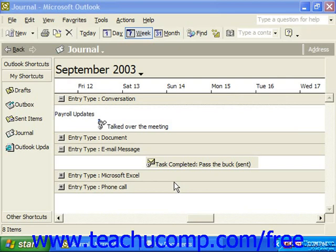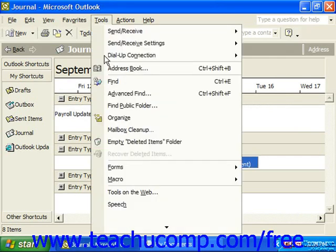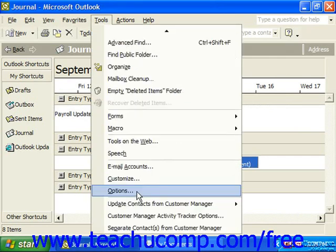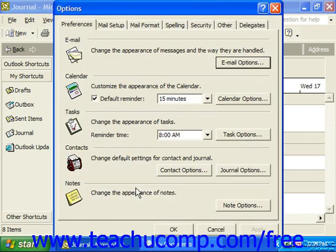If you clicked yes to enable the journal when you first went to the journal view, you can instantly configure what items to track in the journal options dialog box. If you need to access this dialog box at a later point in time to change or edit what the journal tracks, you can access it by selecting Tools from the menu bar, rolling down to the Options command, and clicking it to launch the Options dialog box. Here you can select Journal Options and click that button on the Preferences tab.